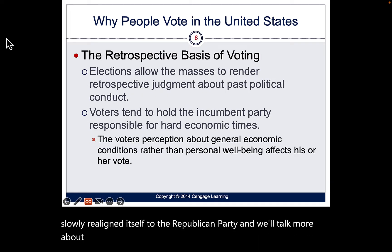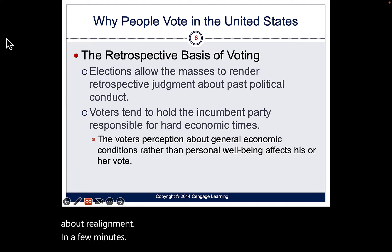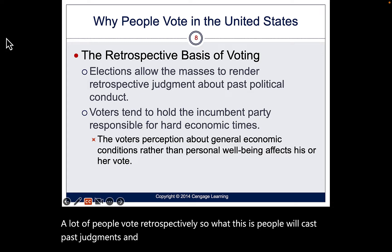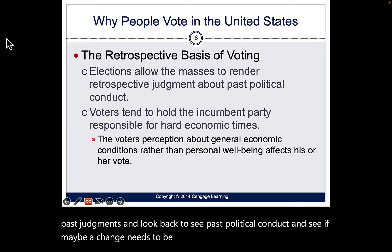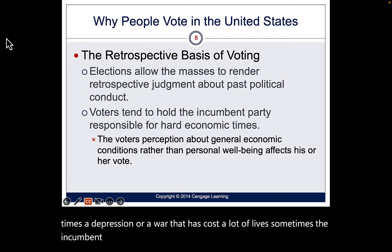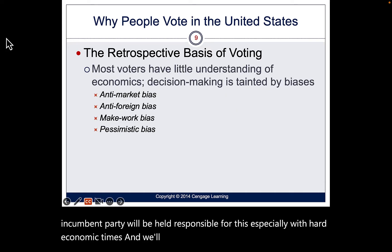A lot of people vote retrospectively — they cast past judgments and look back at past political conduct to see if a change needs to be made. When there are hard economic times like a depression, recession, or a costly war, the incumbent party is often held responsible, especially during economic hardship.